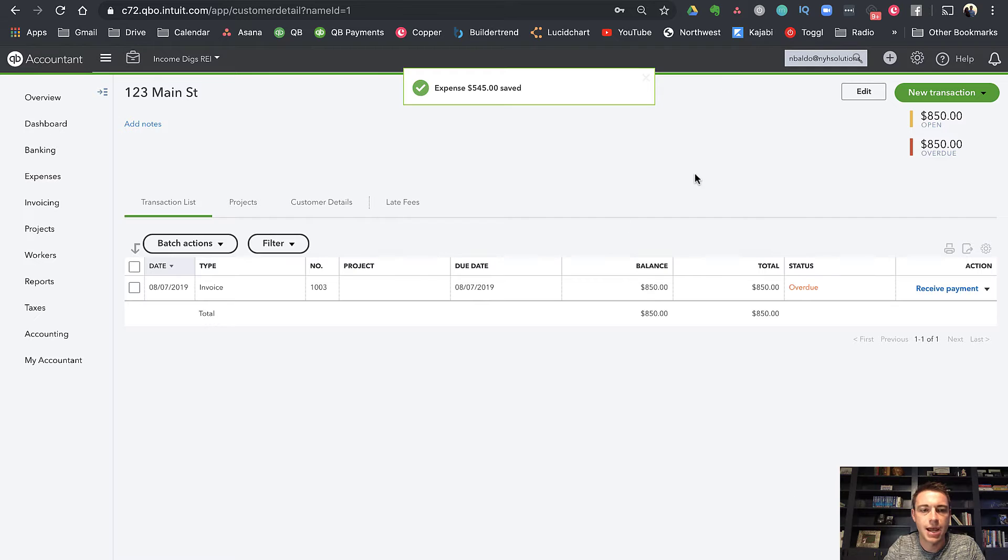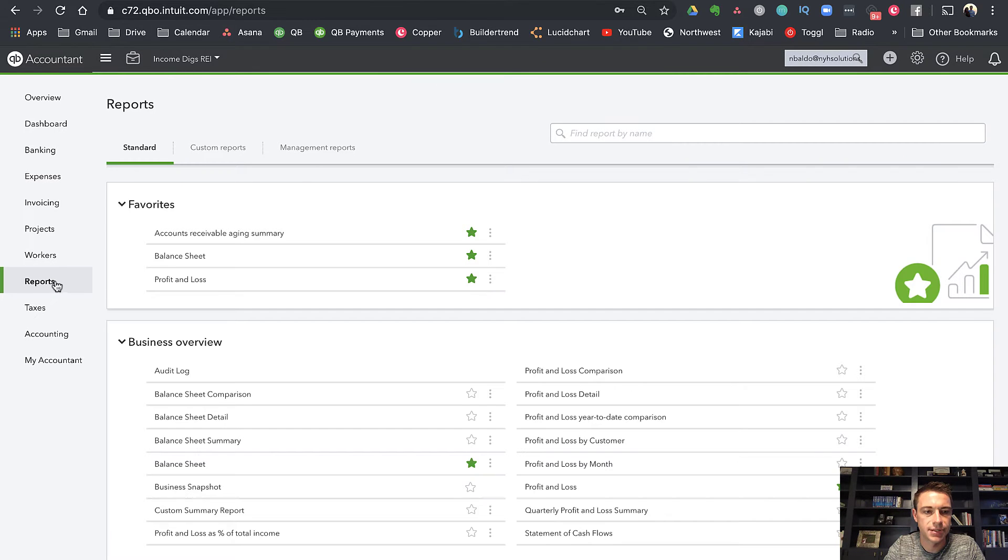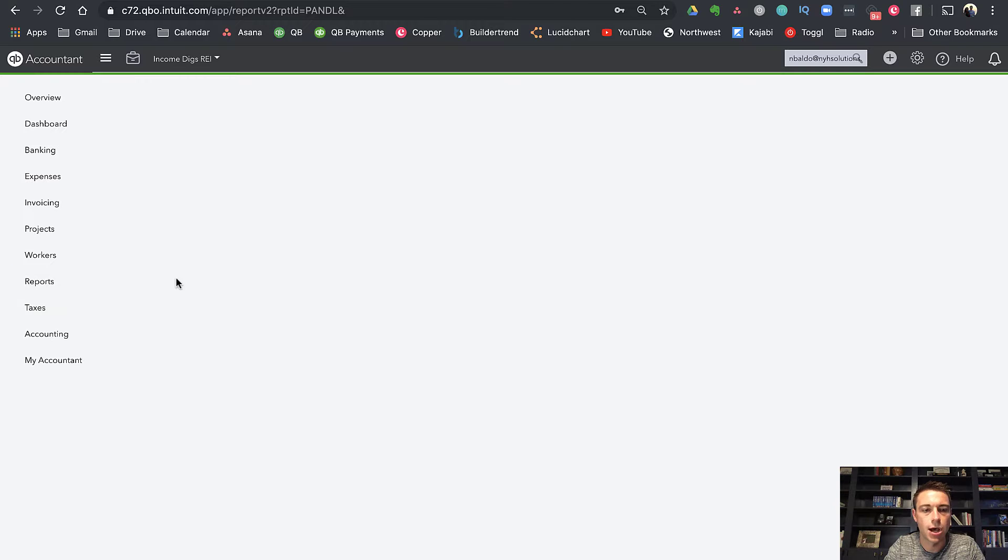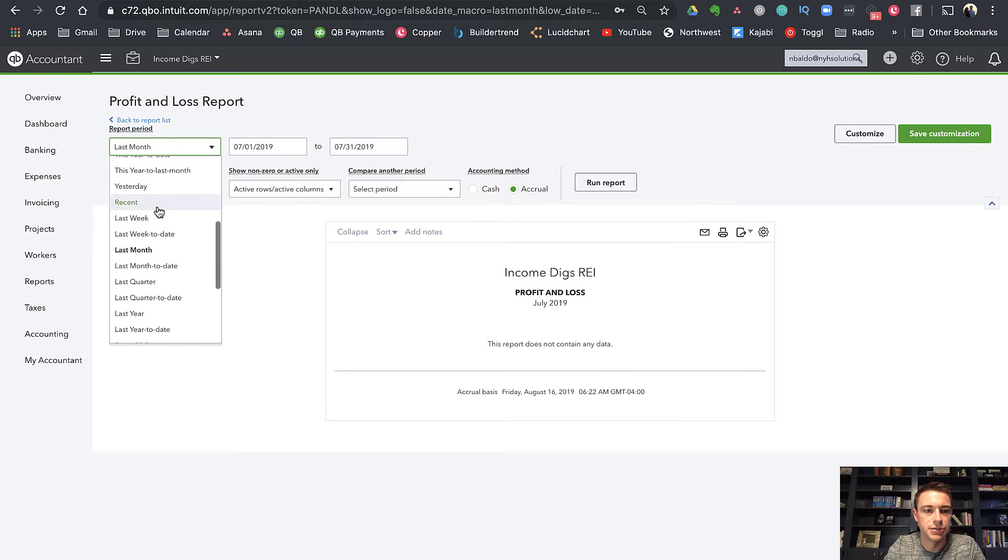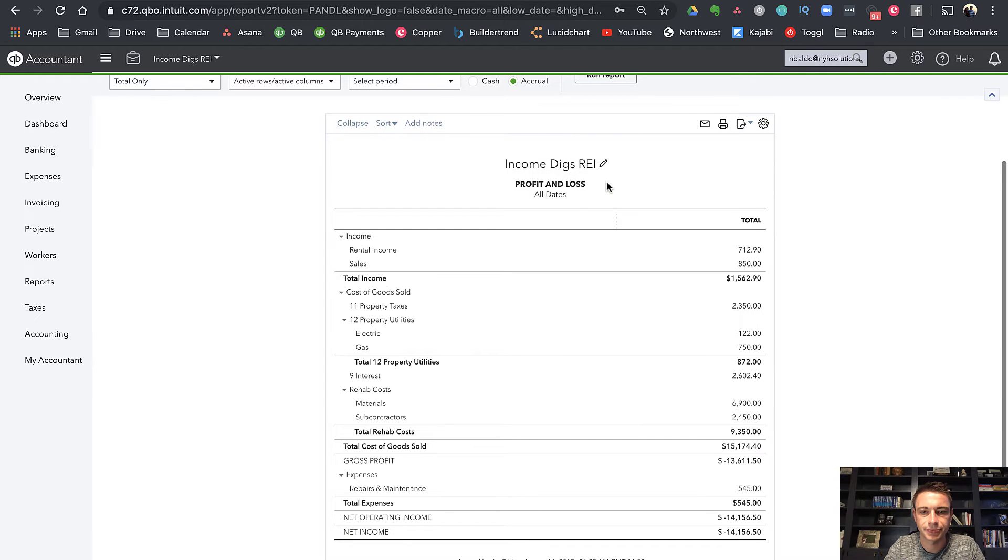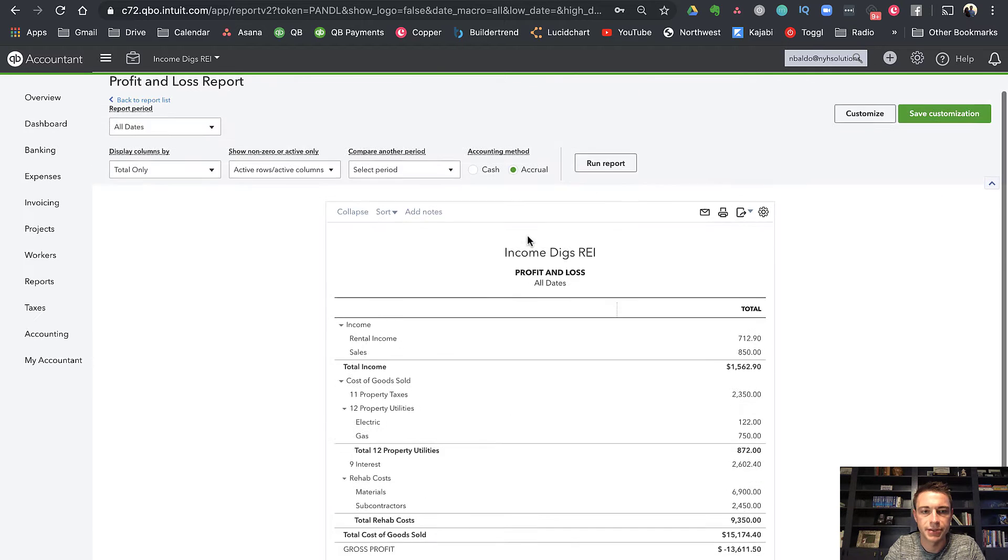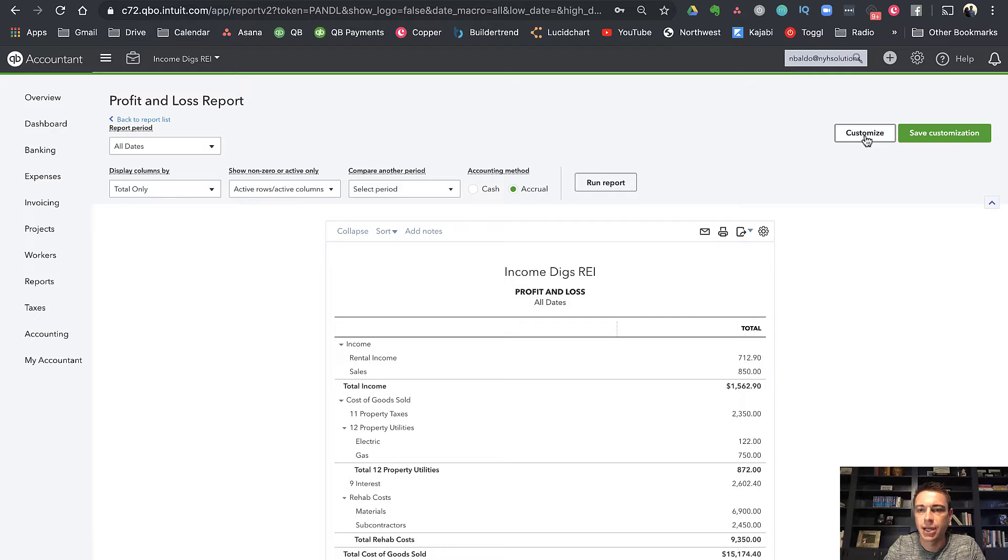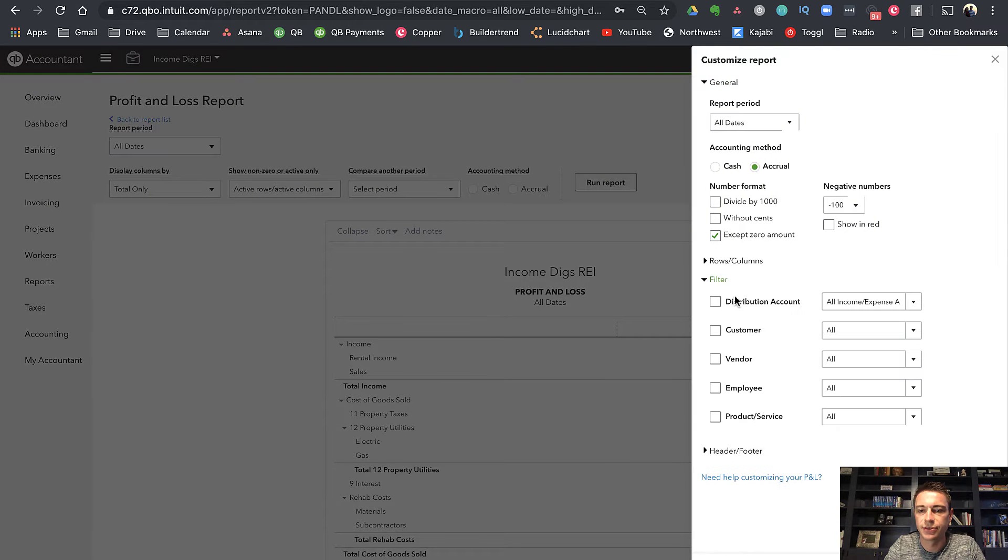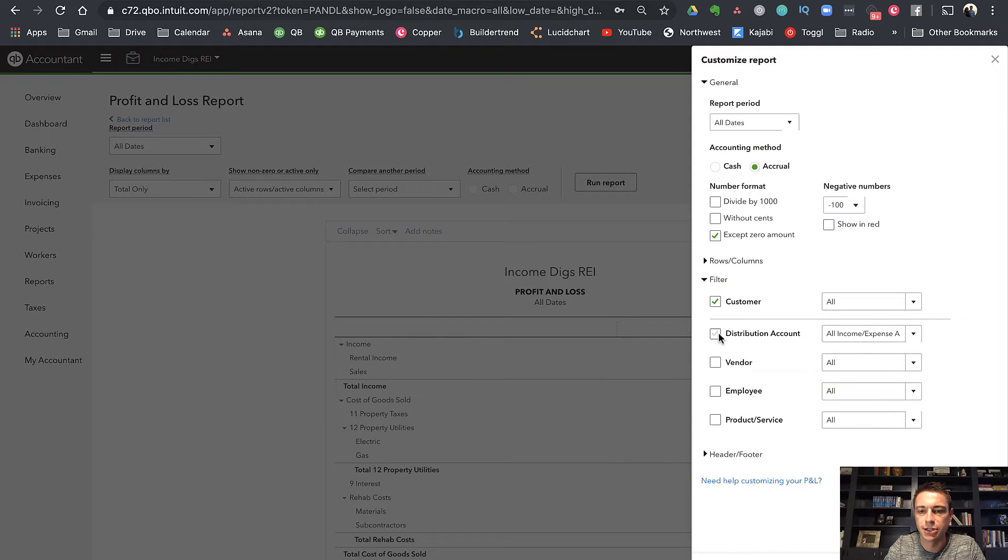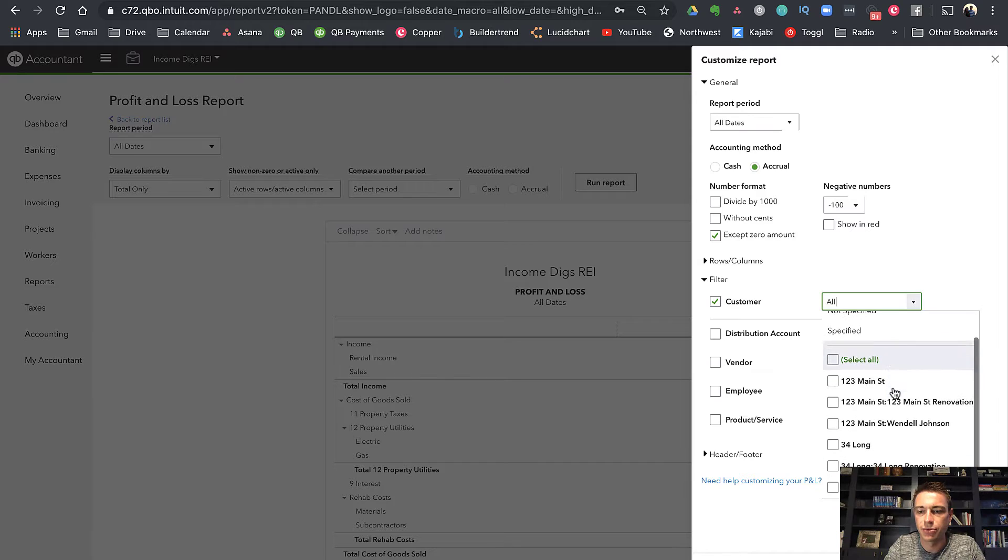So now what I can do is I can go to a report, and I can pull my profit and loss. And let me do this for all dates. So here's a profit and loss. I could customize this to filter by customer and to only show me 123 Main Street.